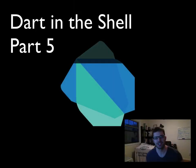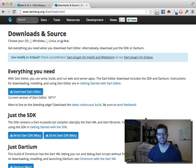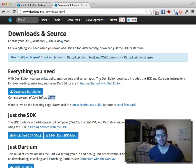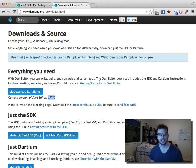I'm Kevin Moore. This is Dart in the Shell, part five. Since part four, the Dart SDK has been updated to version, or build at least, 18.717. So you should make sure you have the most recent integration build of the Dart SDK and Dart Editor.